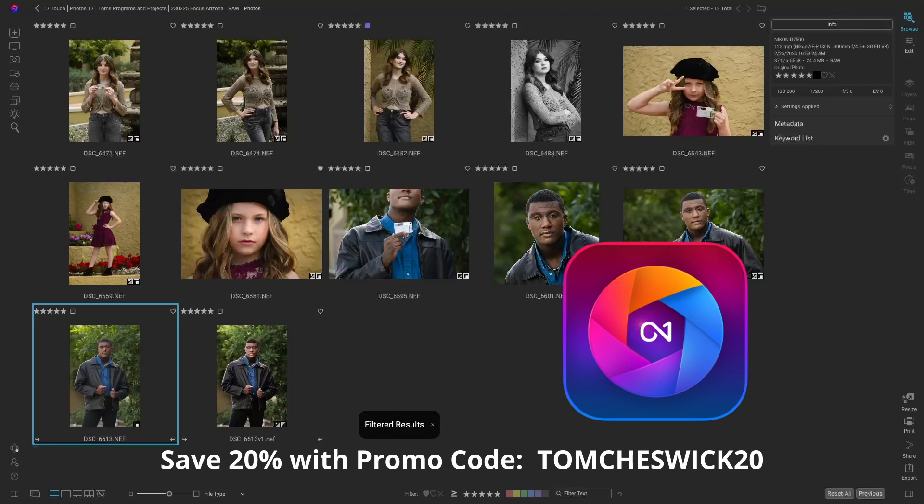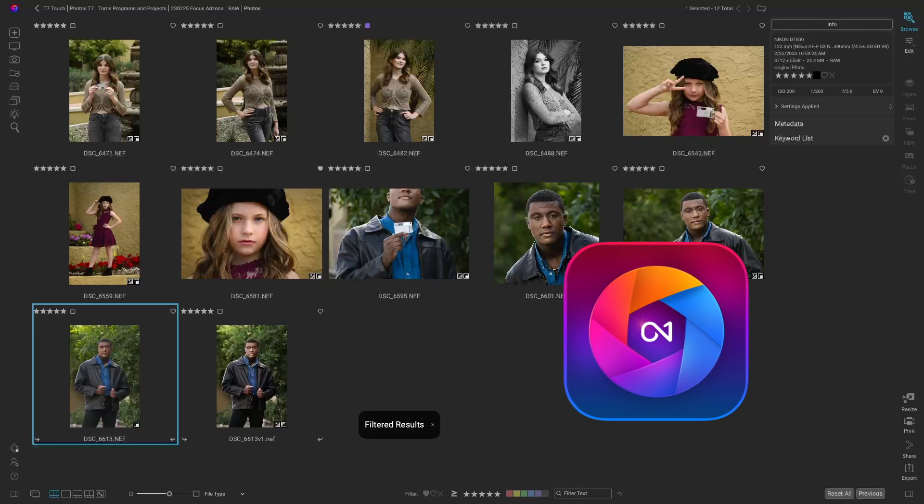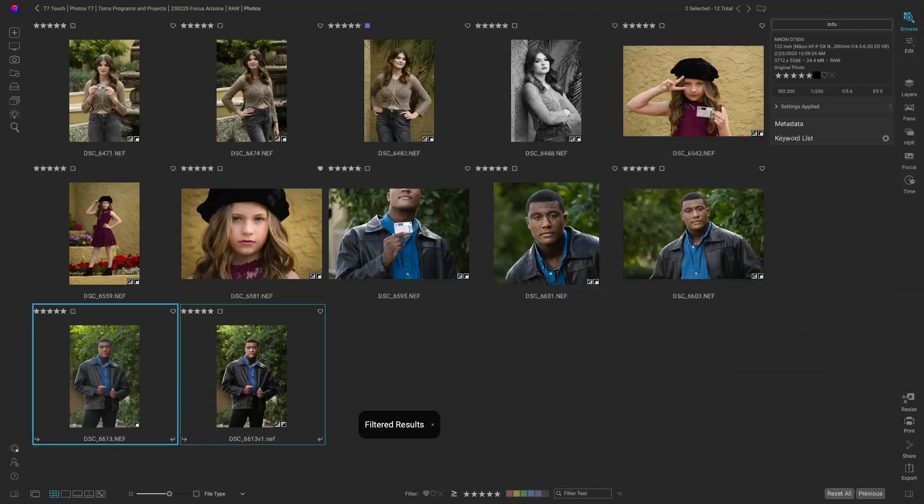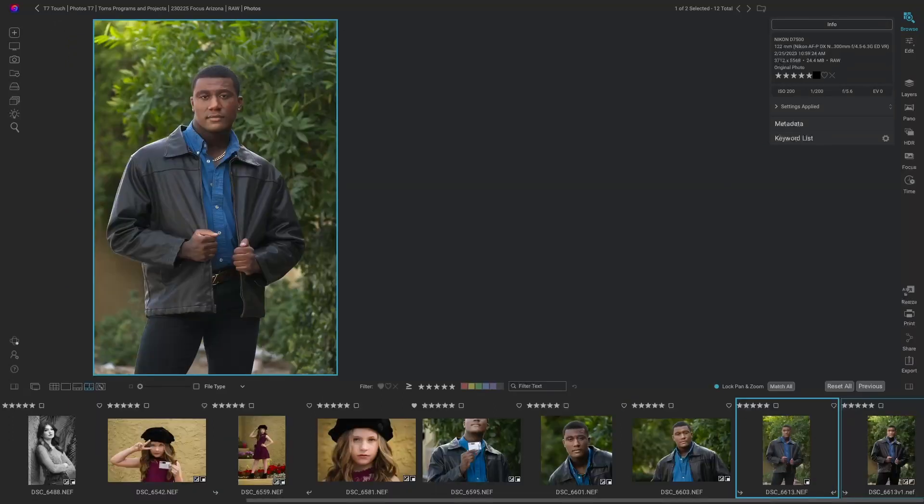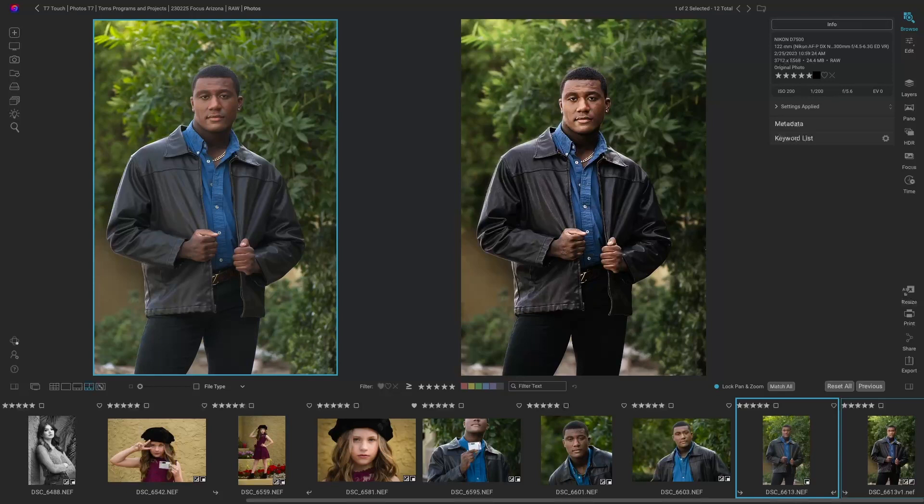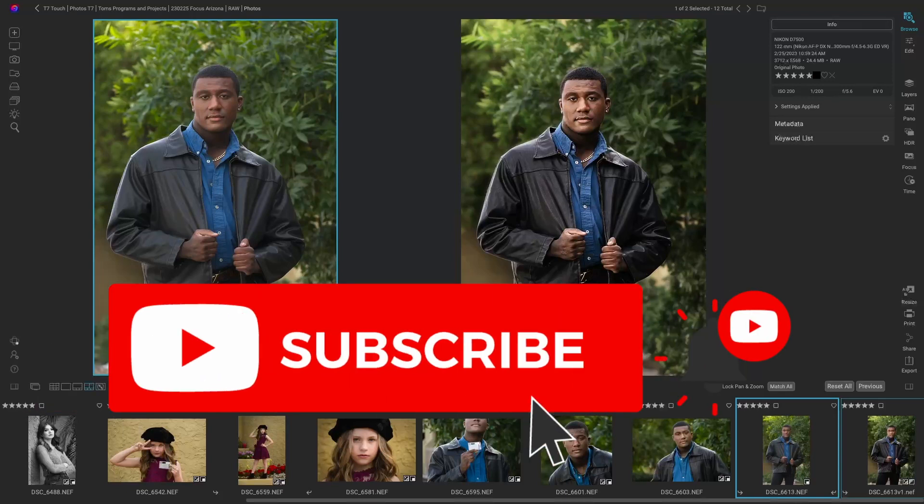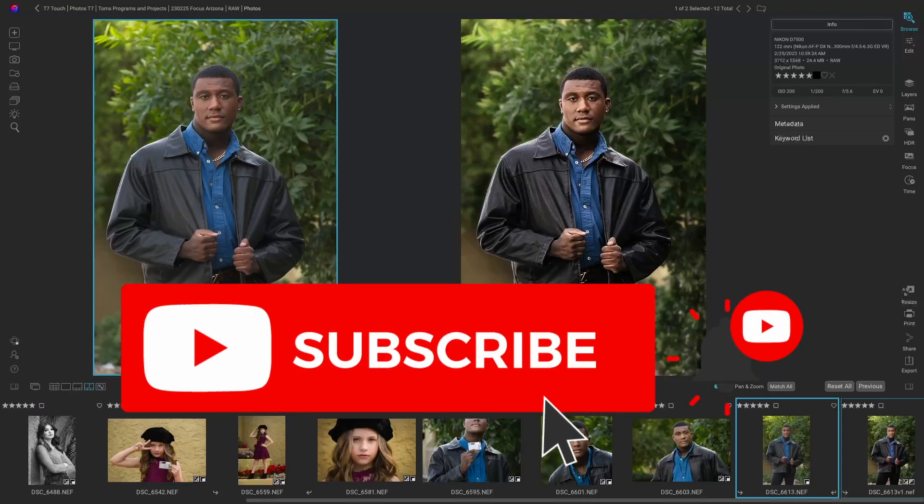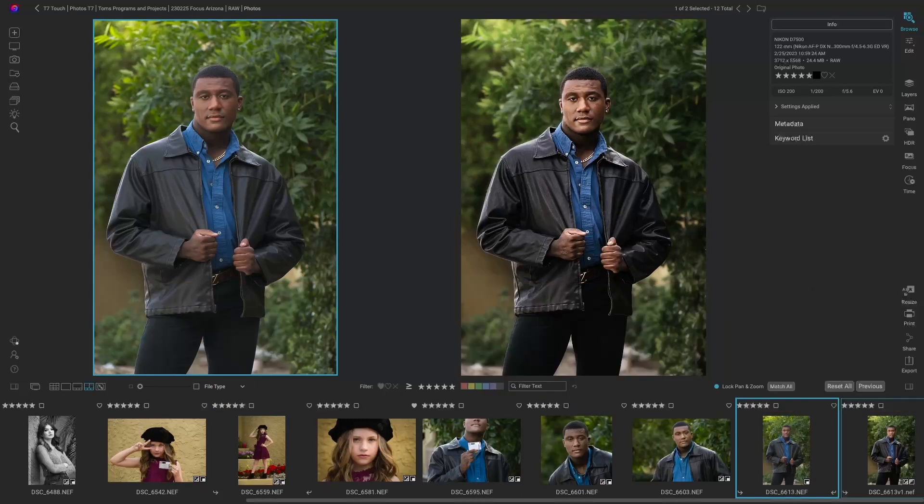Let's take a look at these two images. The image on the left is the original, straight out of the camera. The image on the right is what we're going to achieve in a few easy steps using On1 Photo Raw. Let's get to it.